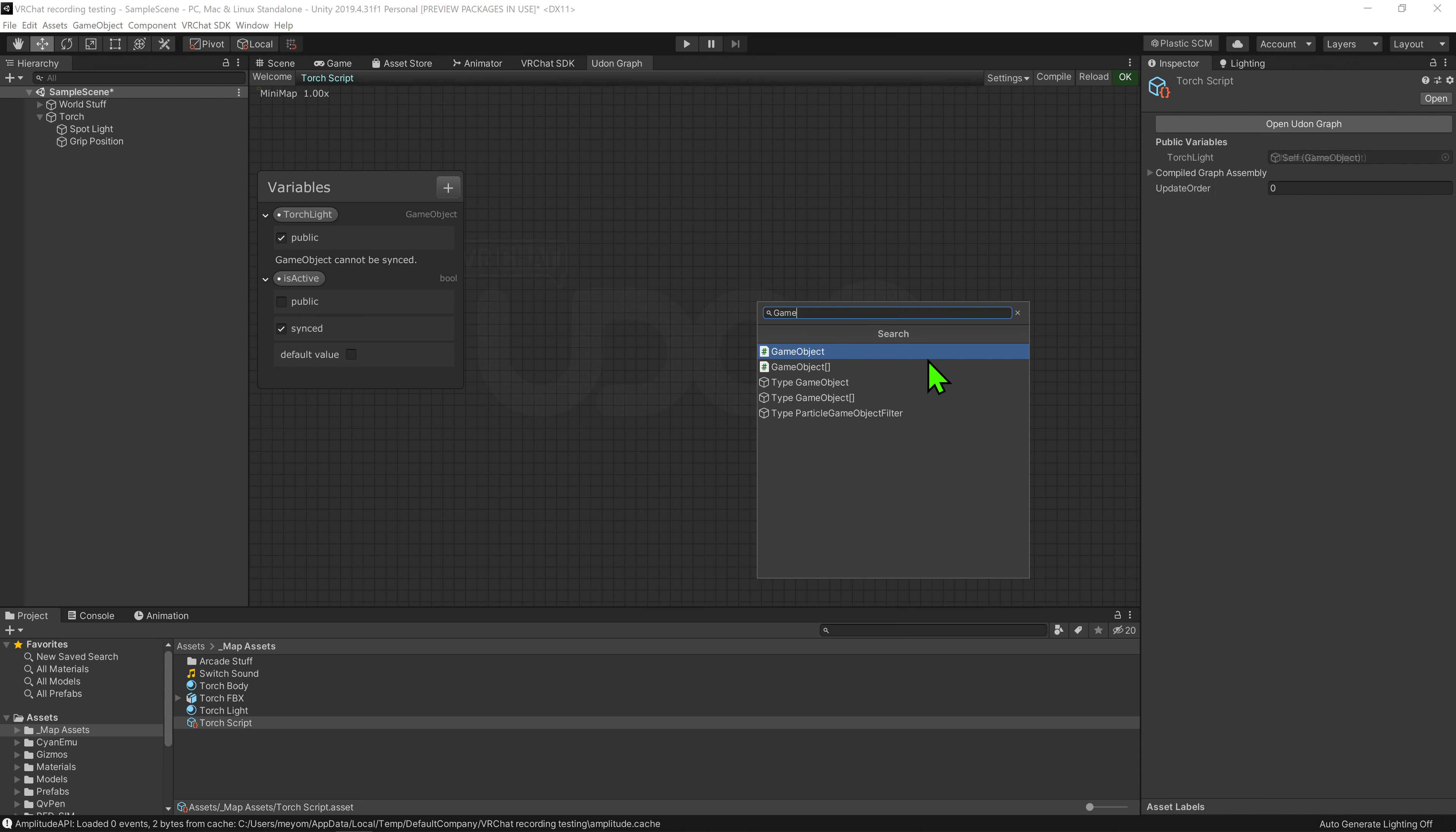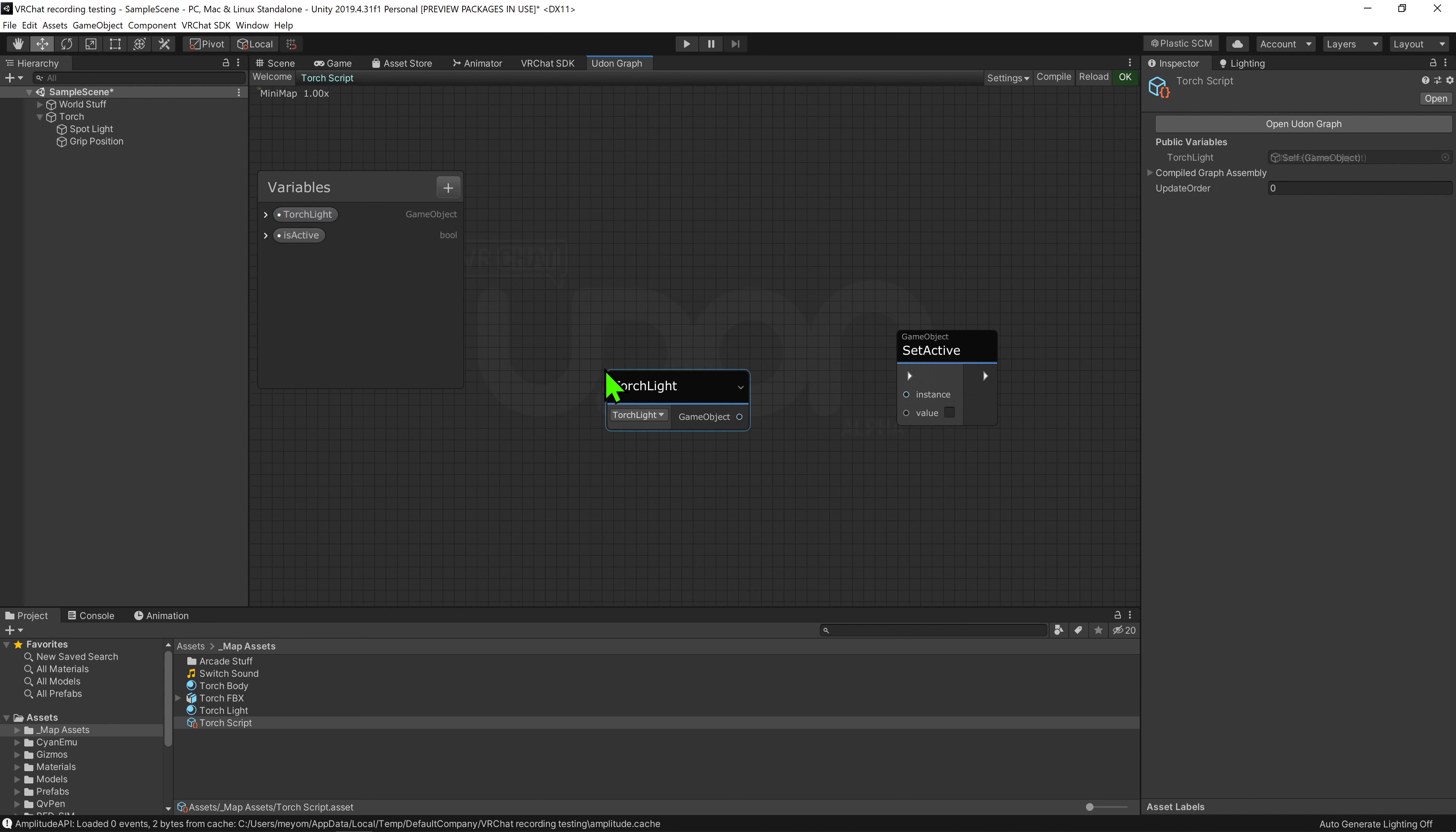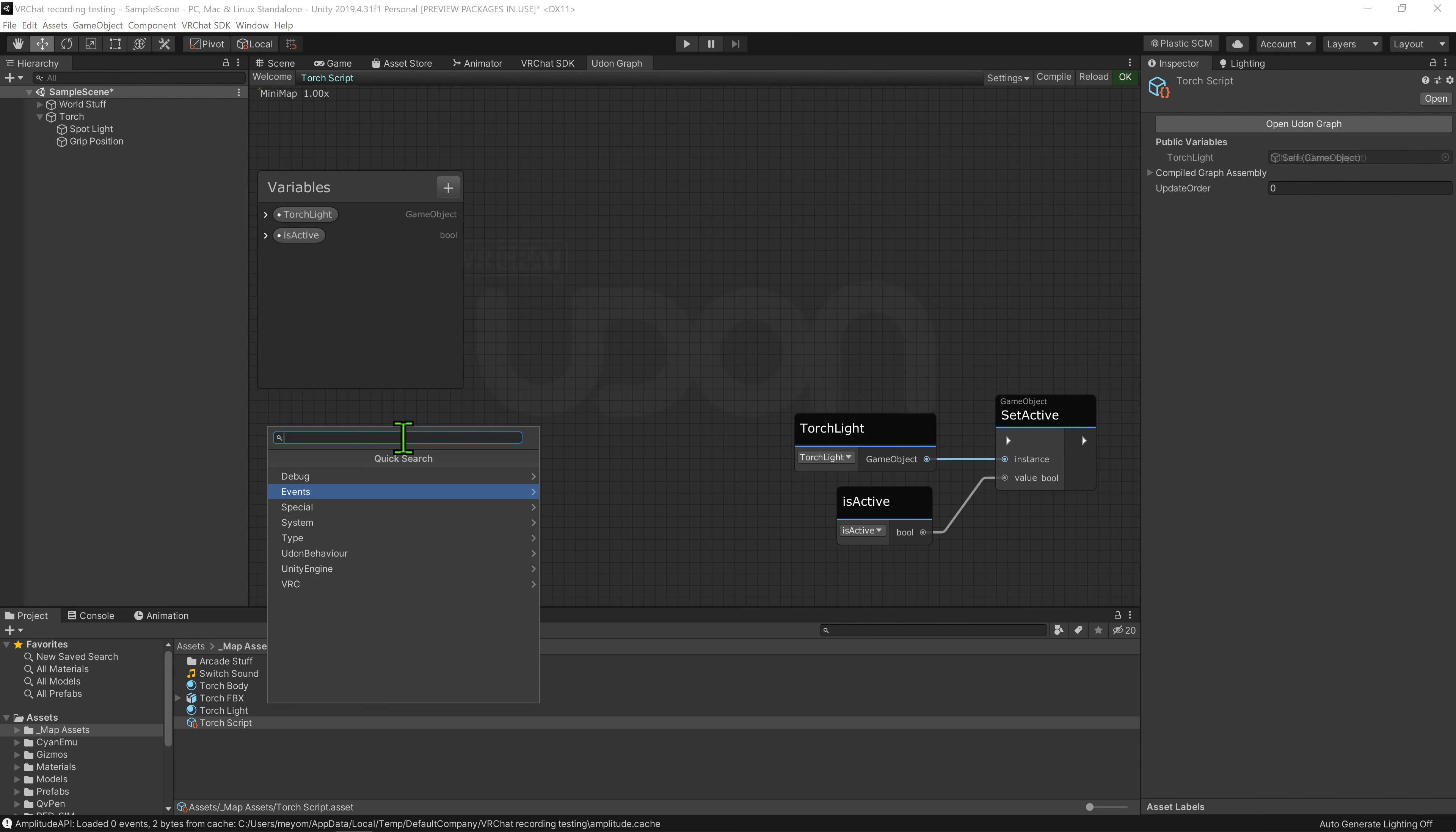So now we want to come into our graph, right click and go create node, and go game object set active. Now this node requires two things, a game object to toggle and a bool to say what active state we want it to be. We just want to drag and drop our torch light variable into the scene and plug it into the instance slot. We then want to grab our is active and plug that into the value slot. So now whenever this node is called, it will turn on and off our light game object according to the active state of our bool.